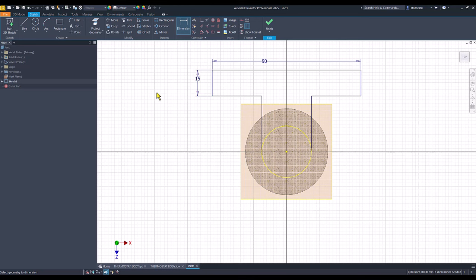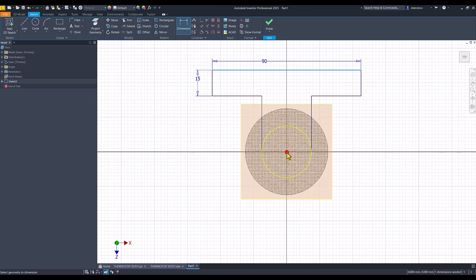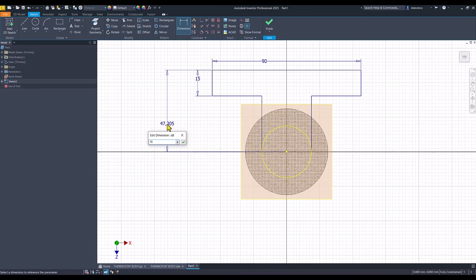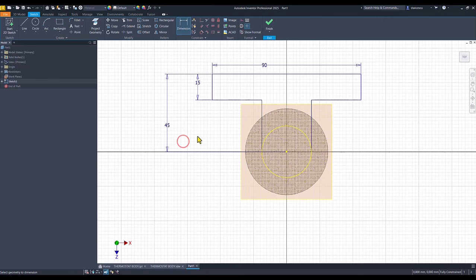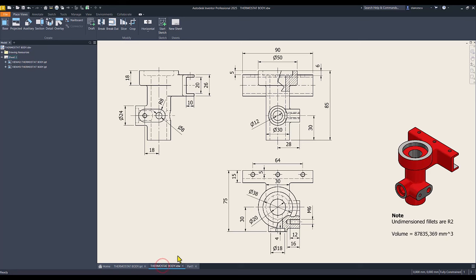The other dimension is measured from here. The value is 75 minus 30. Values from the drawing, we don't create new dimensions. 75 minus 30.